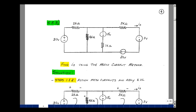This lesson covers supplemental problem 3.3. You can find this problem in the course e-book in the Chapter 3 Supplemental Problems, starting on page 4. Given the circuit, which has resistors and voltage sources in it, we need to solve for the current I sub x using the mesh current method.